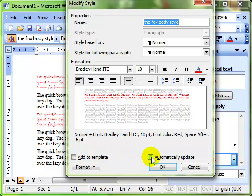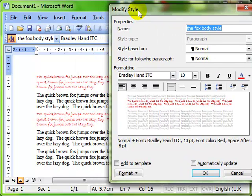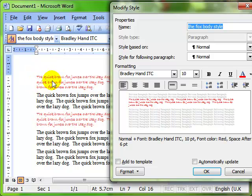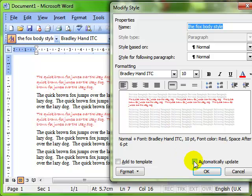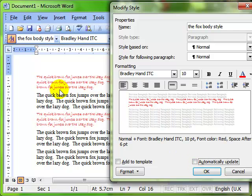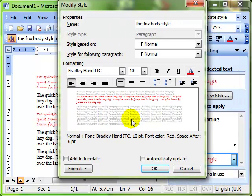The second tick box is the automatically update. What that does is if you make any manual adjustments to the text that contains a style, so by that I mean we've got this quick brown fox here that's red because it's got the style that we created on there. If manual changes to that perhaps made it a different color without modifying the style, then with this tick box selected, the style will be automatically updated based on those manual changes. That can cause quite a few problems, so it is left off by default.